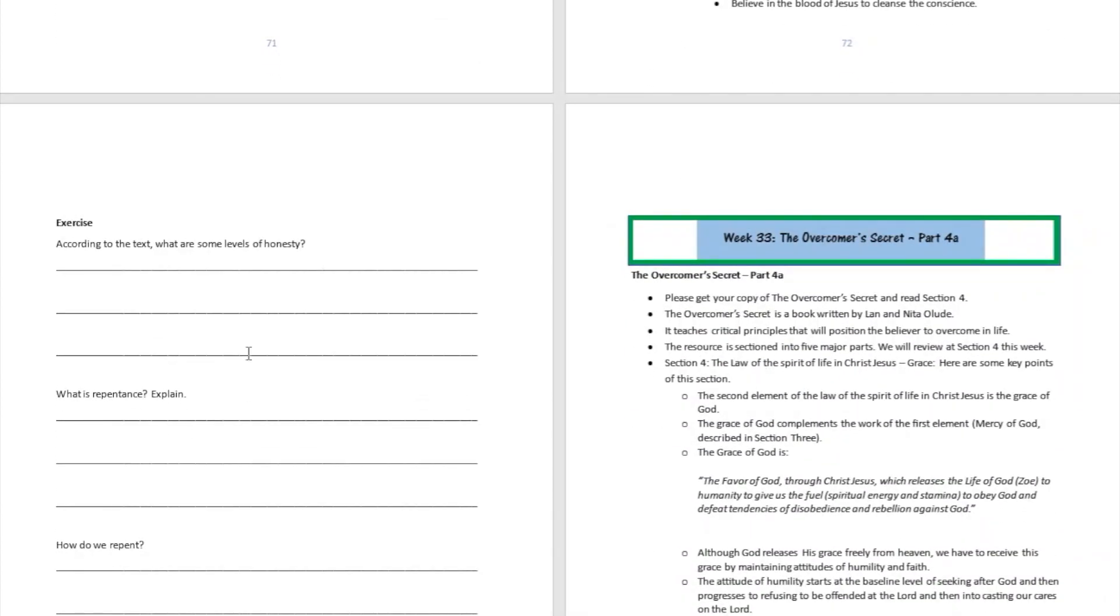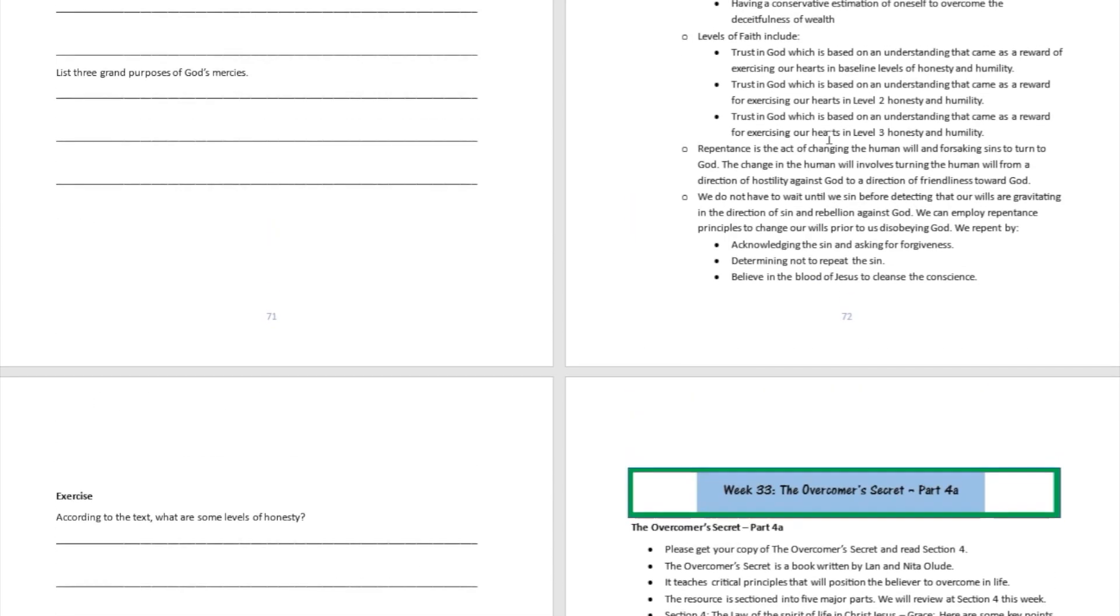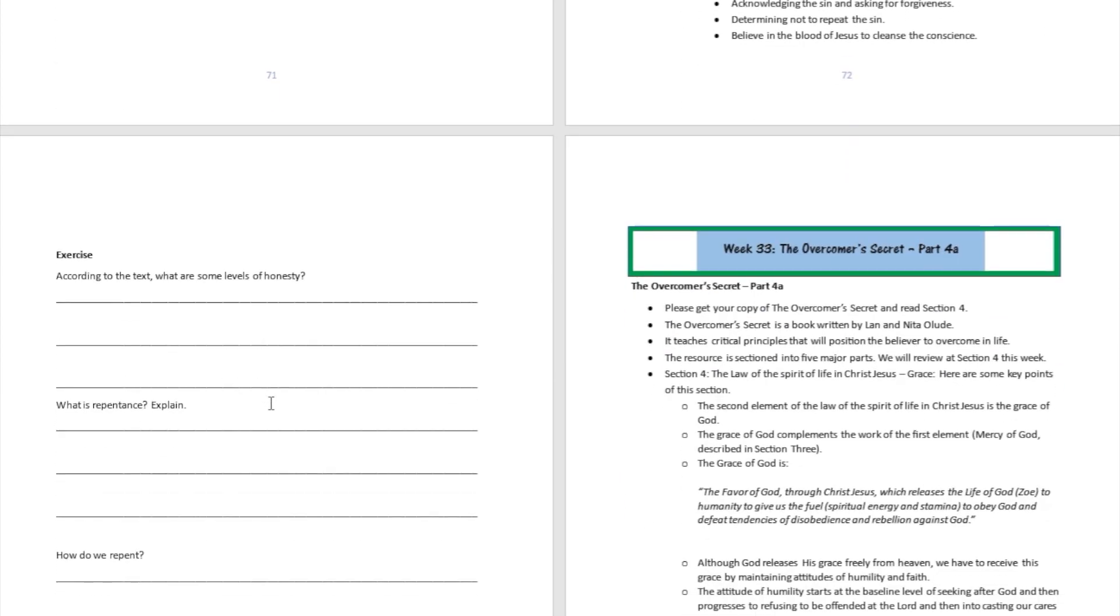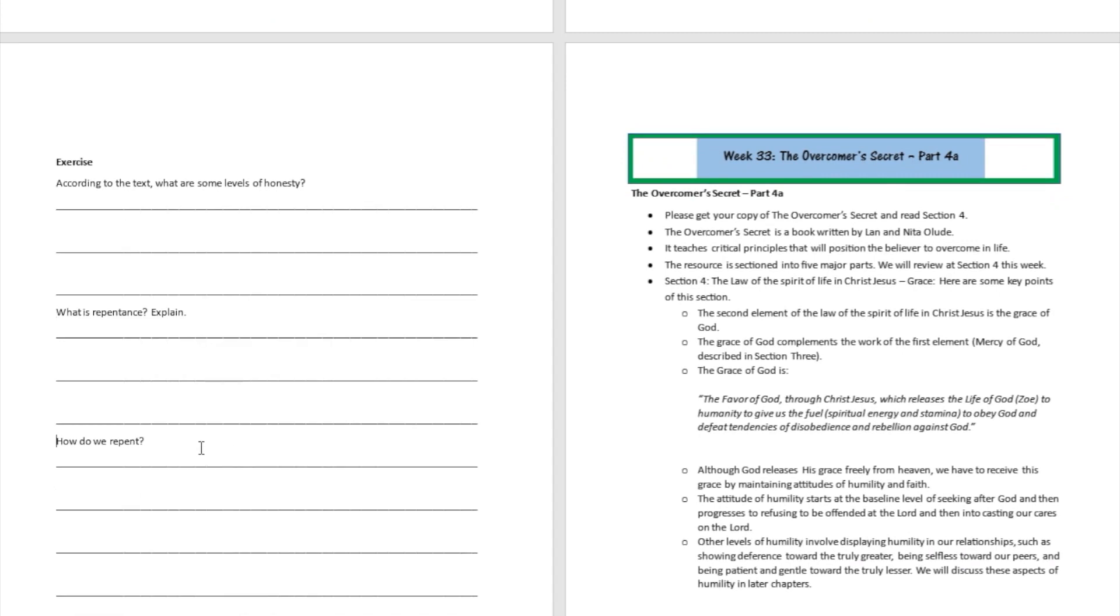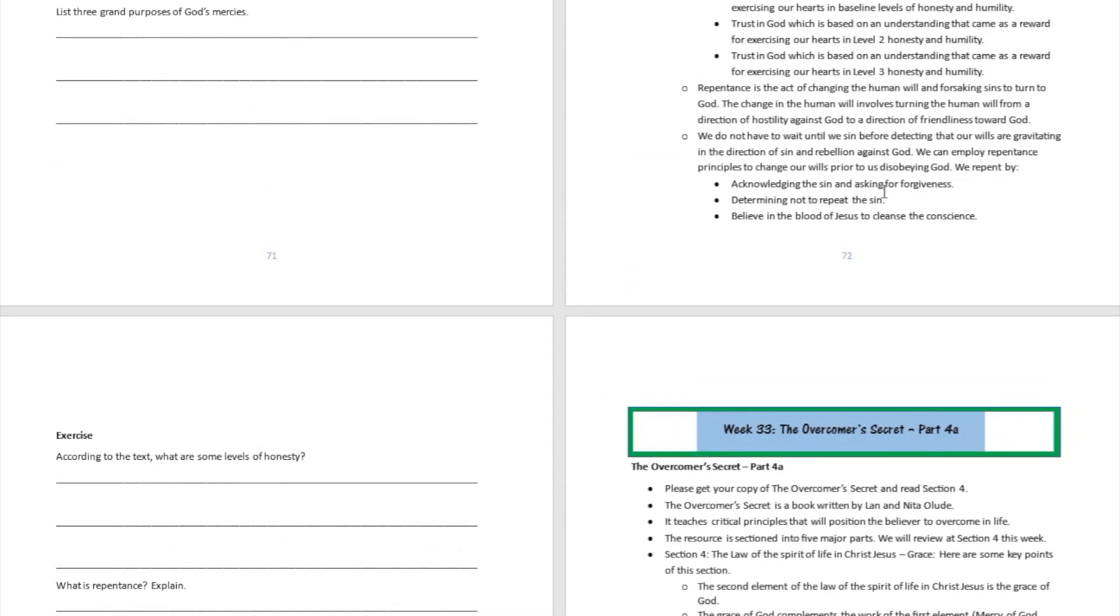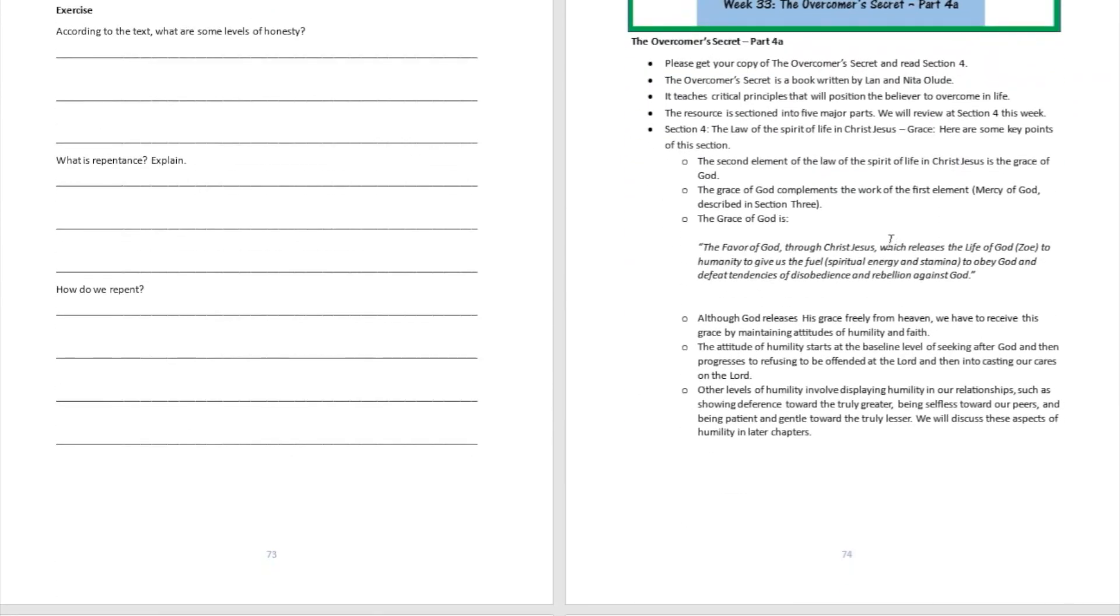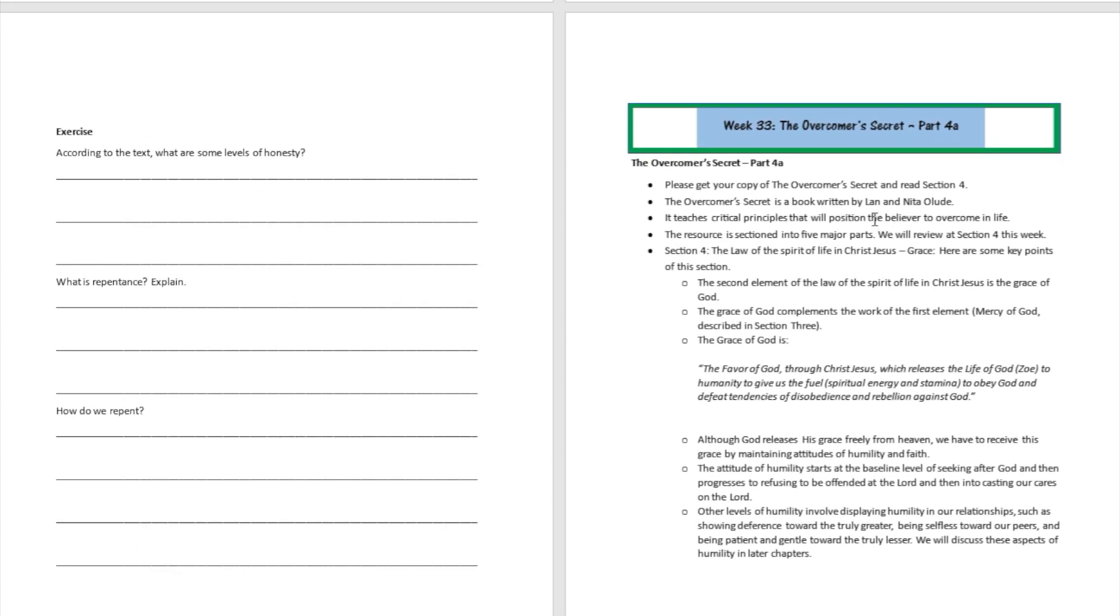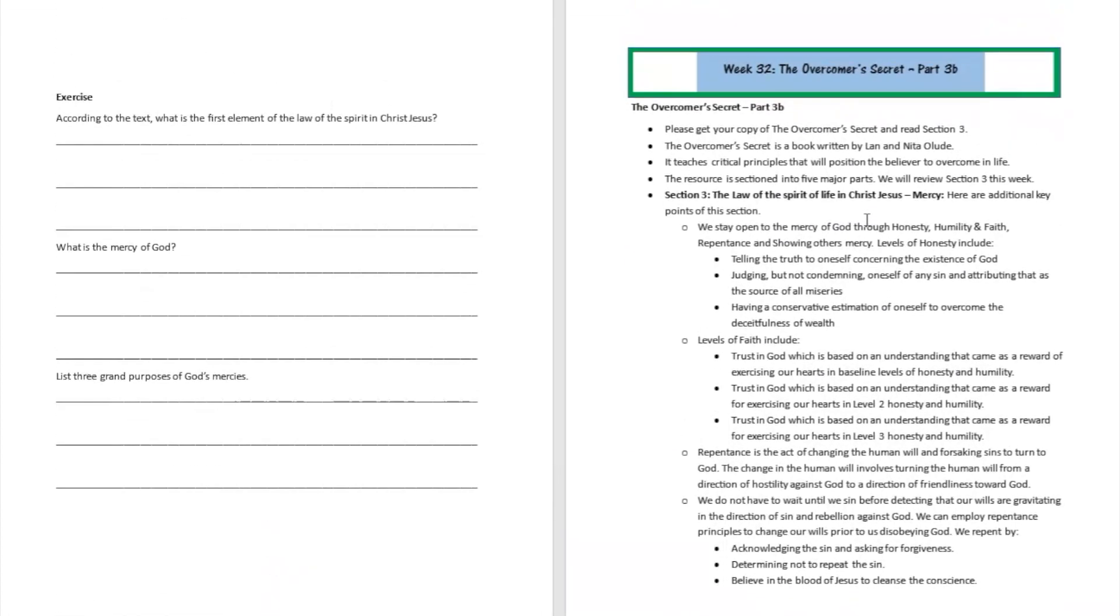What is repentance? Well repentance is a change of the will. We talked about it over here - turning the will from a direction of sin to a direction of thankfulness toward God. How do we repent? Well it's gonna be pretty easy: acknowledge that sin, acknowledge that frailty, ask for forgiveness, determine not to repeat the sin, and receive forgiveness by believing in the blood of Jesus to cleanse your conscience.